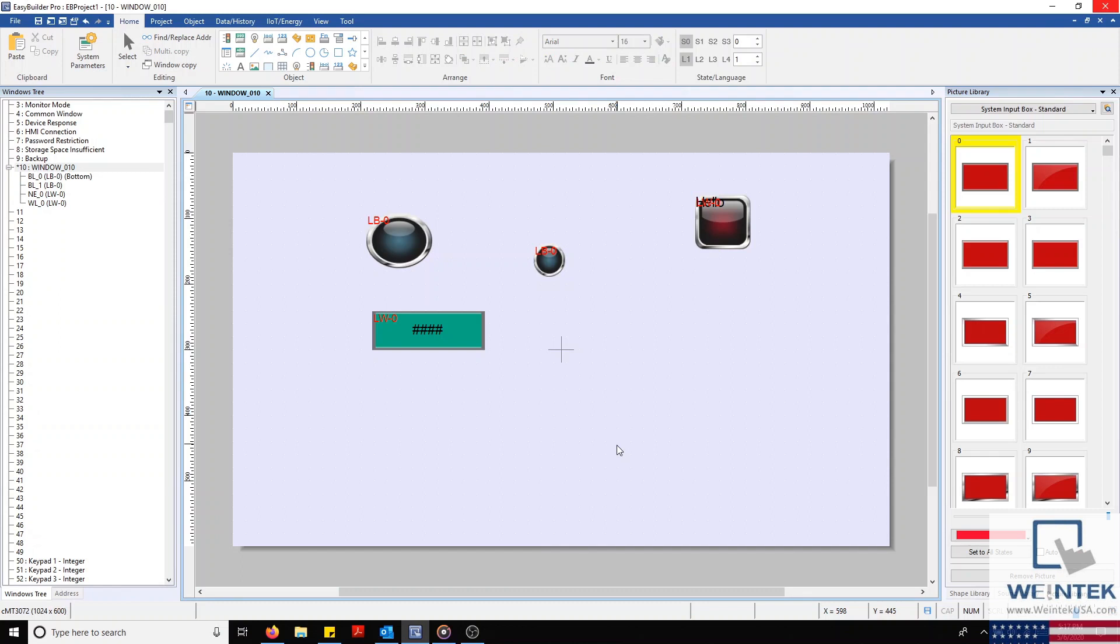Hello everyone. Today I'm going to demonstrate how to use the alignment tools within your EasyBuilder Pro project.